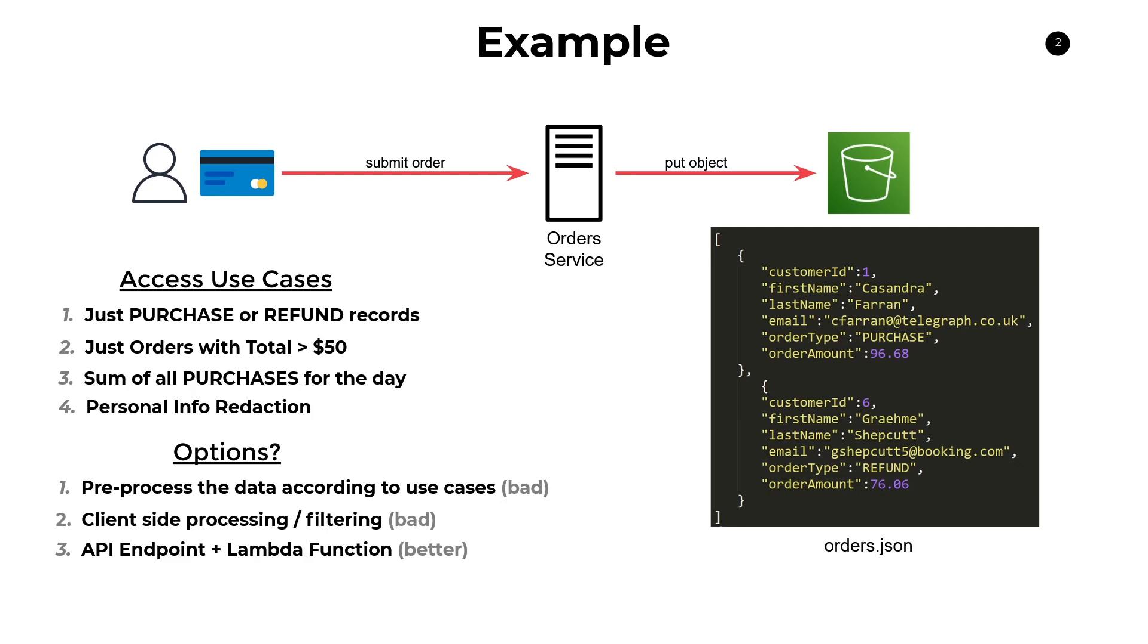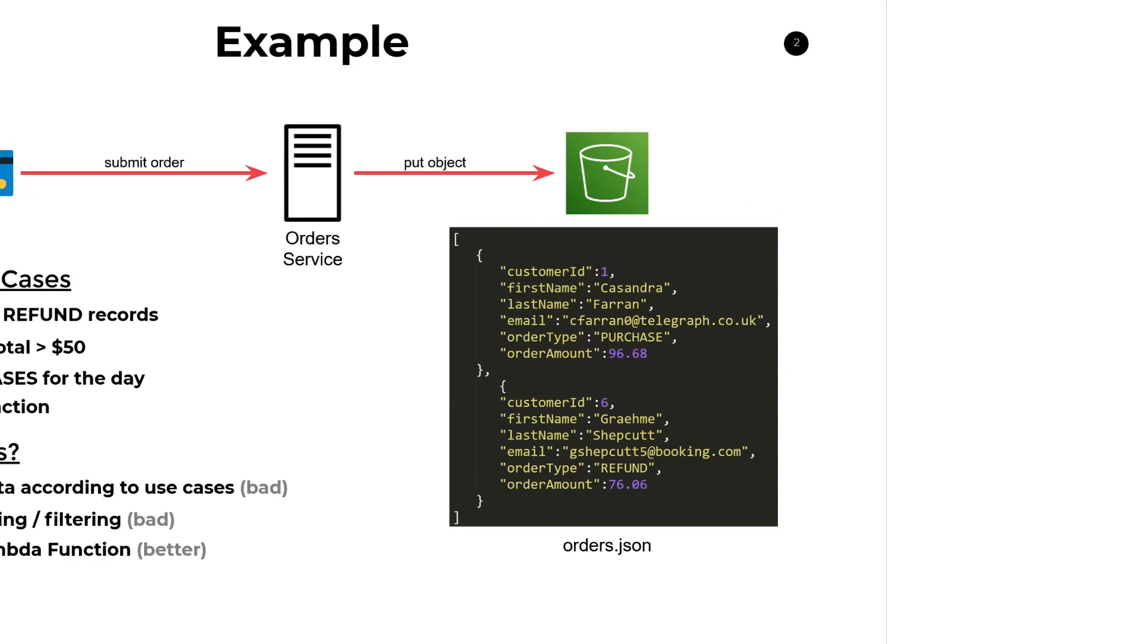And this introduces our topic for discussion in this video, which is something else. And that something else is, of course, S3 Object Lambda. Now, S3 Object Lambda gives you the ability to create different views of your data set according to these variety of different use cases. So let's take another look at what this example looks like when we're looking at it through the lens of using Object Lambda.